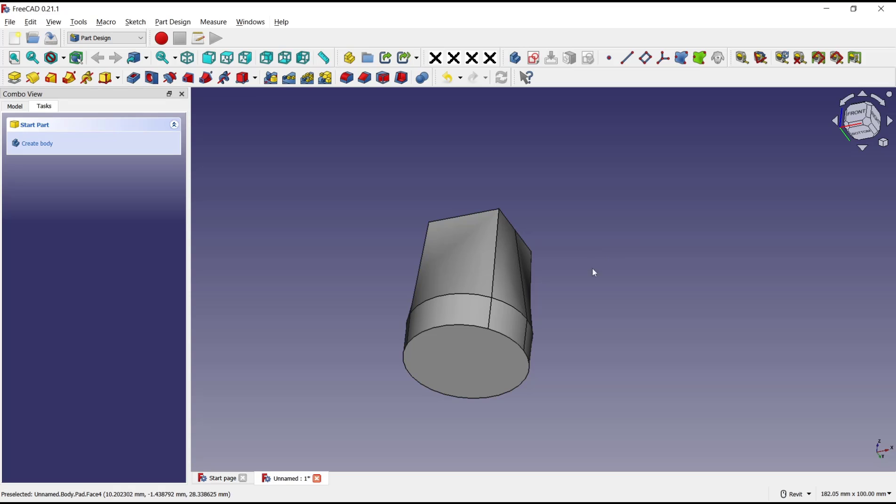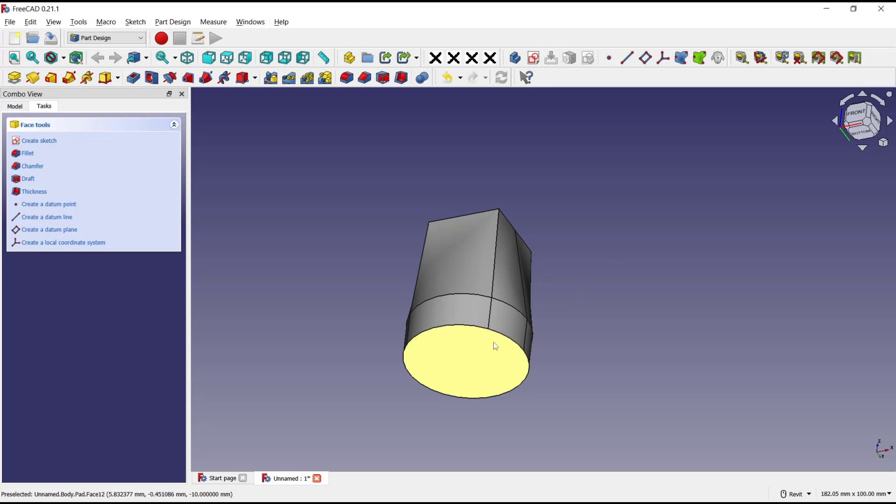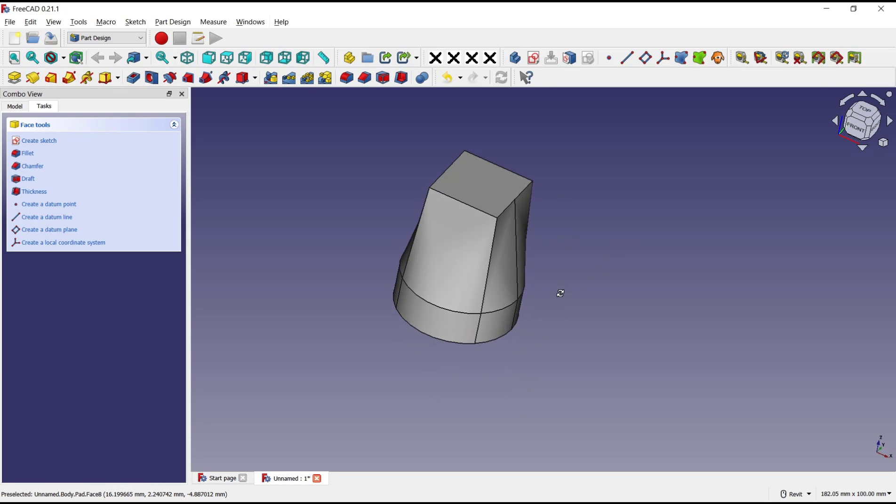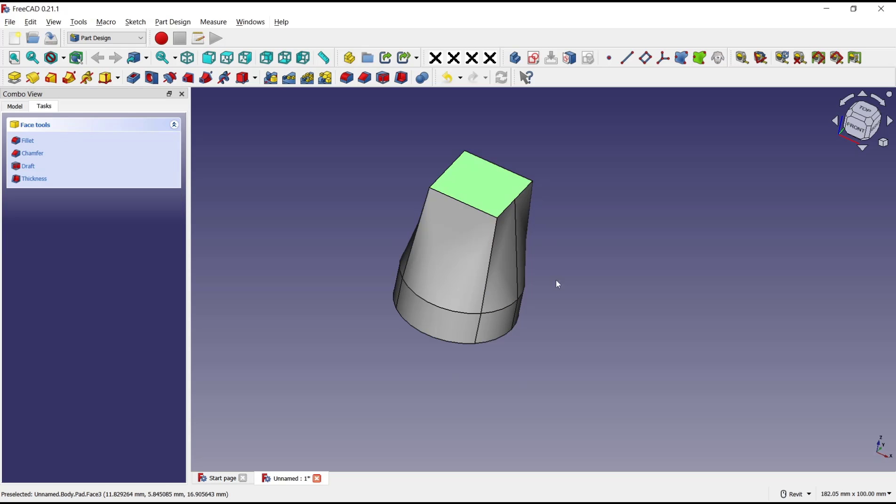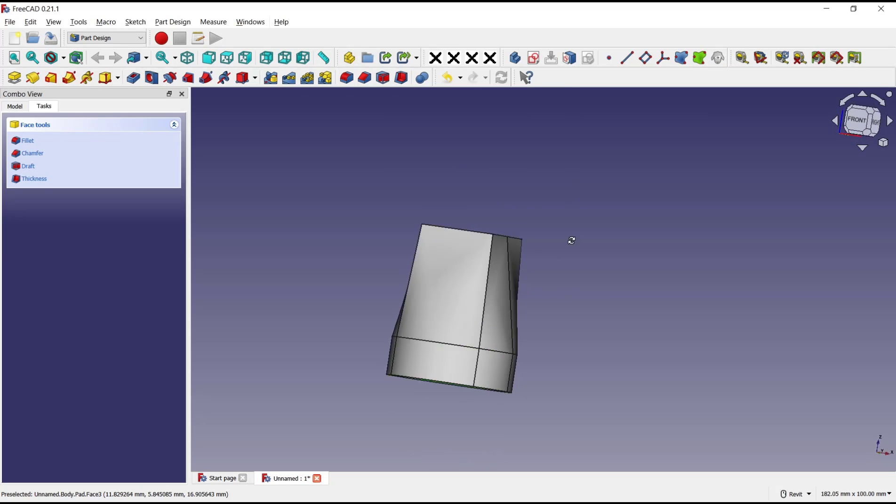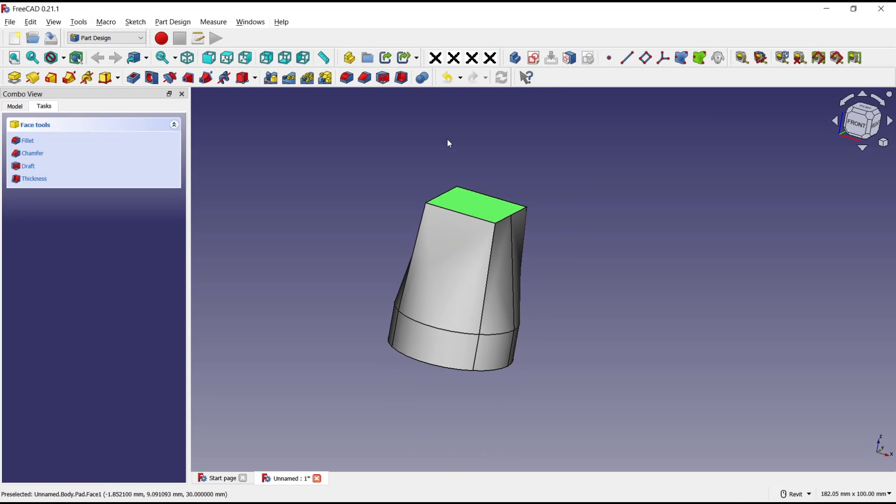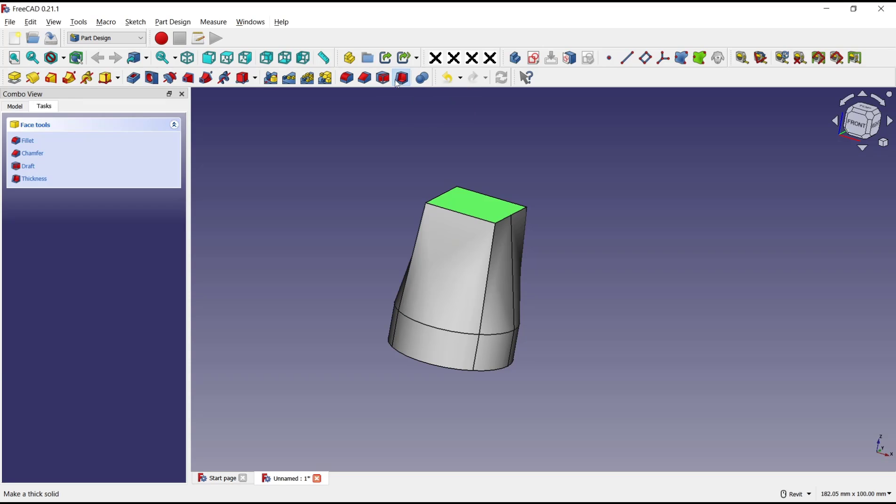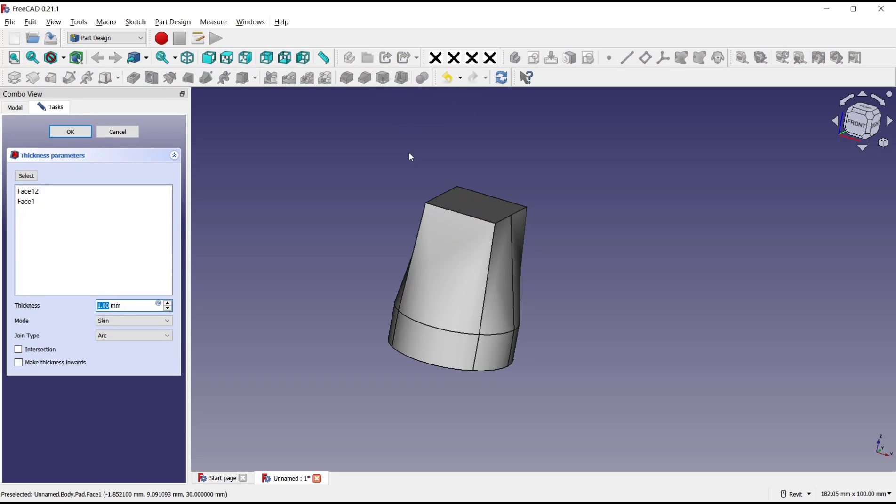Now to create thickness you can select faces. I will select the bottom face and also the top here. Click at this icon, thickness, and then you can check for intersection and also make thickness inwards.